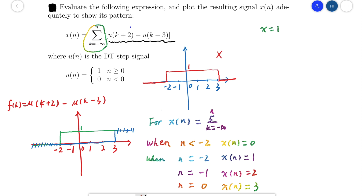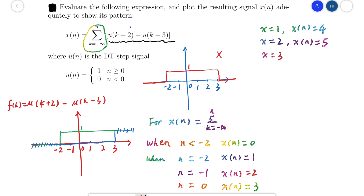Similarly, for n equals 2, x(n) equals 5. For n equals 3, since u(k+2) is 1 but u(k-3) is also 1 at k equals 3, f(3) equals 1 minus 1, which is 0. So the sum remains x(n) equals 5. When n is greater than 3, all additional terms are 0, so x(n) stays at 5 for all n greater than 3.